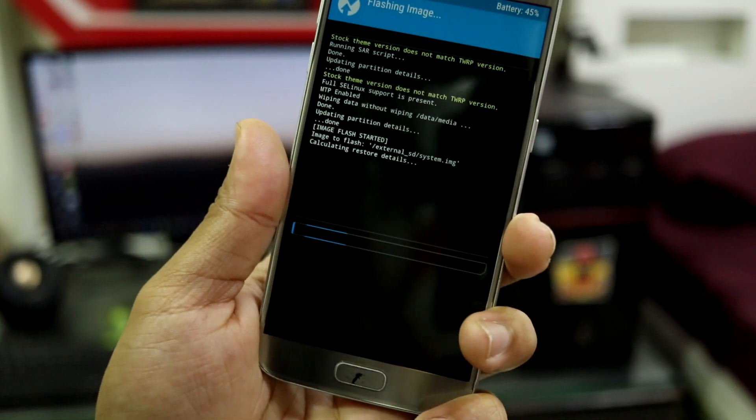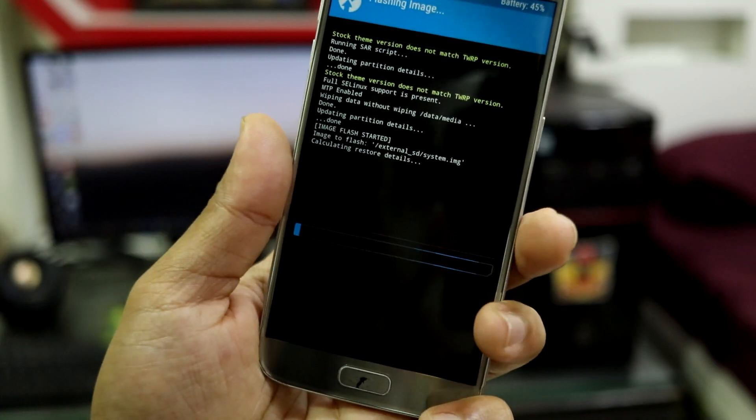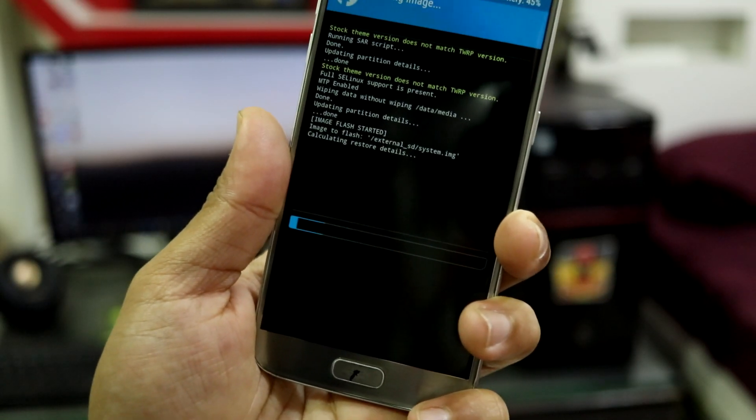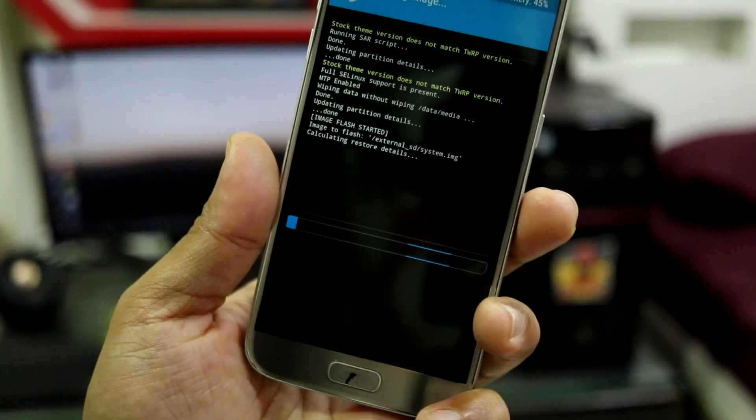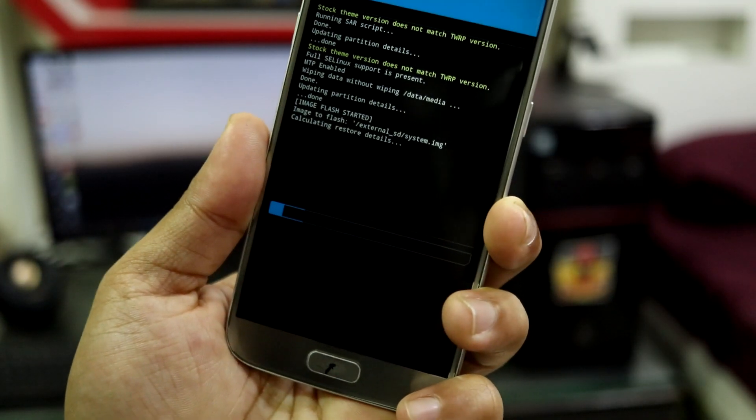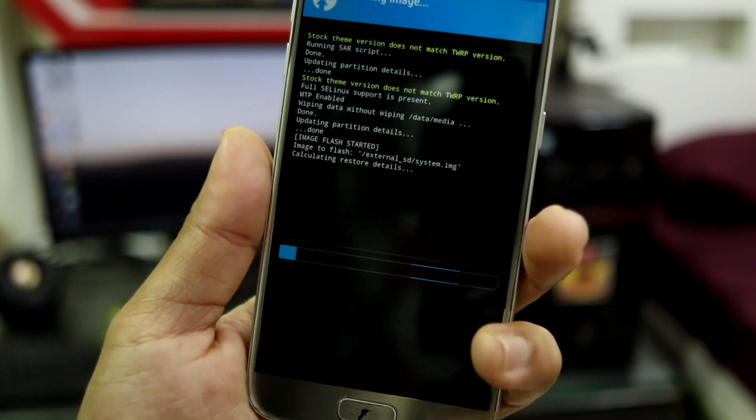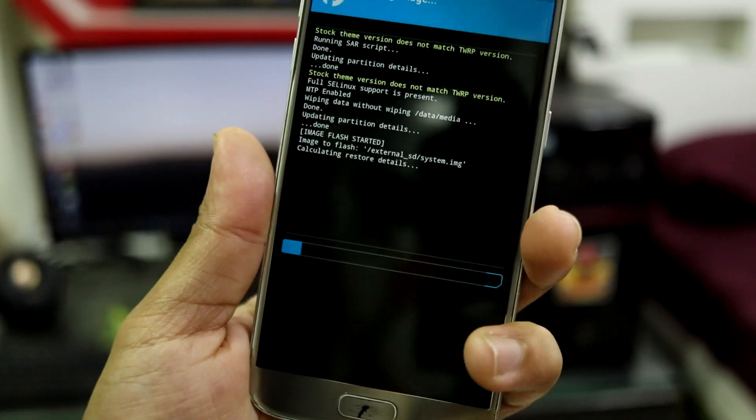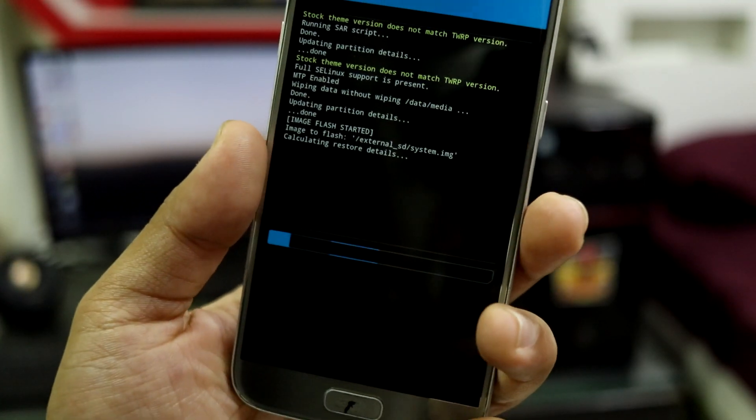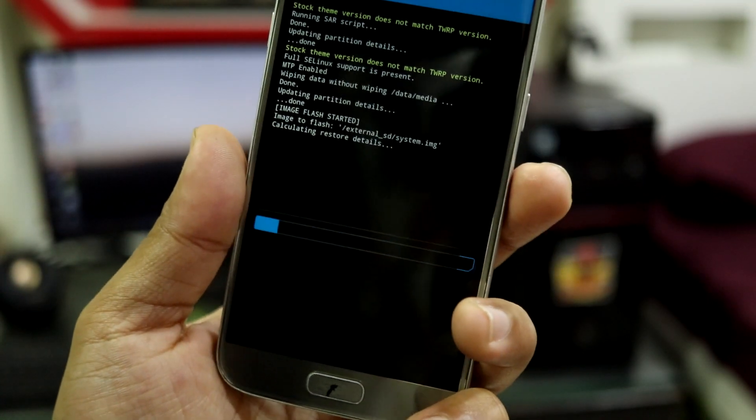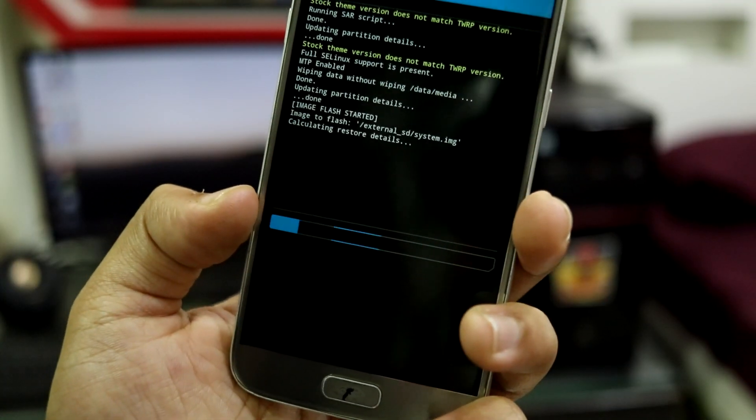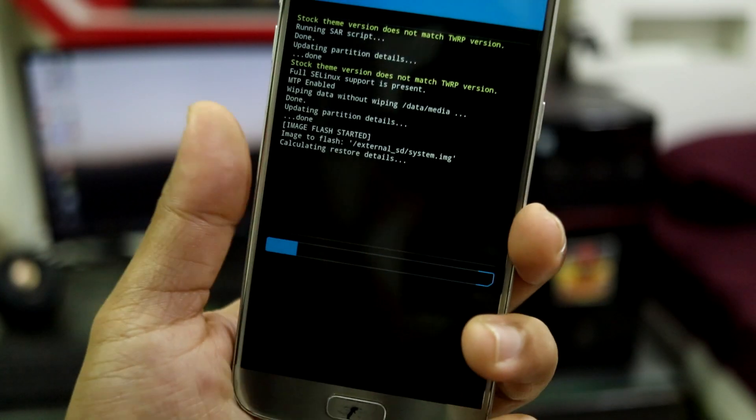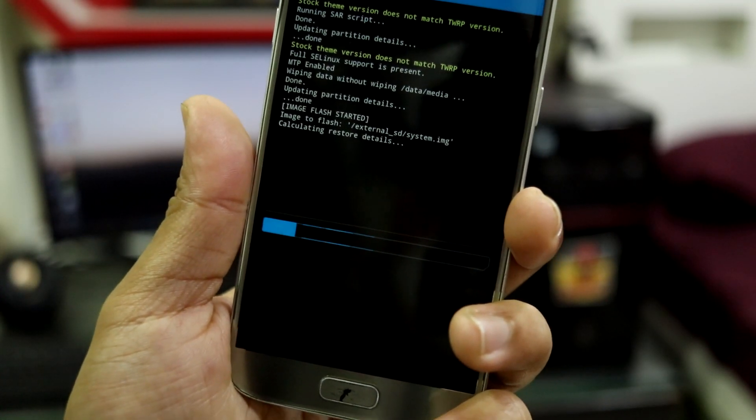The process wasn't even started—I can see that TWRP glitch which is caught on camera. This is the first time it's happened. I've installed this ROM two times before to test some things out. These things happen, so don't worry. Just follow what I've shown you in the video and you'll be fine. Let this flashing process finish.